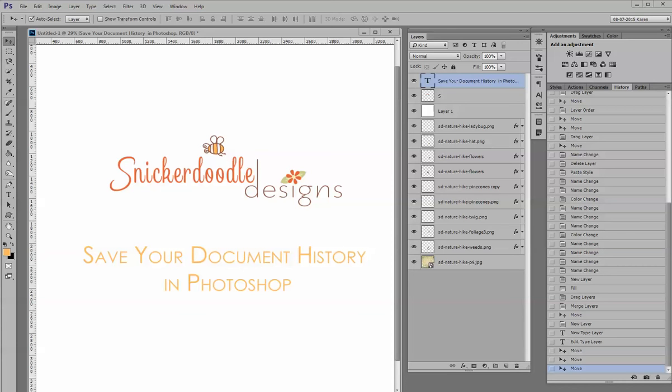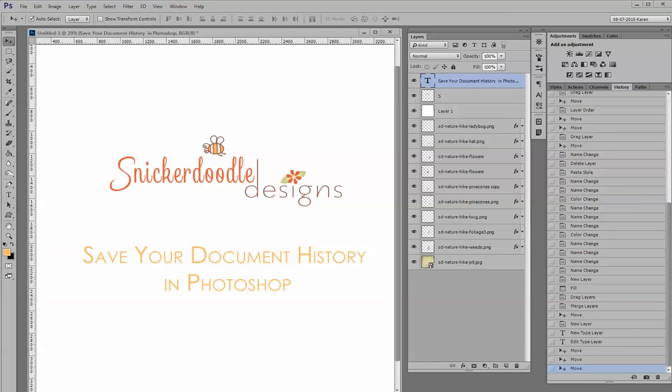Photoshop gives us a history panel to help us in situations like this. There's a lot we can do with the history panel, but today I'd like to just focus on one thing that's really easy to do and I think can be really helpful to all of us, and that is how to save the history state of a document. Here are just a few things you need to know to get started.